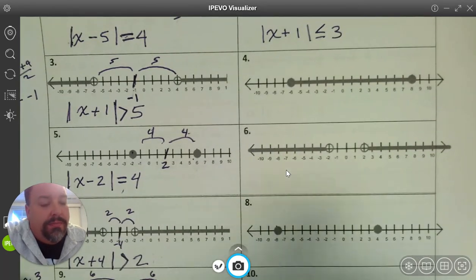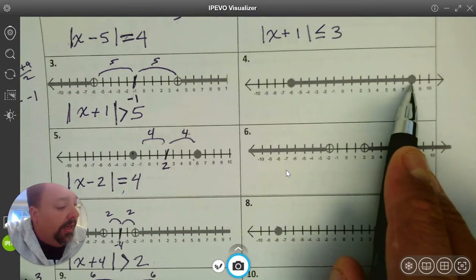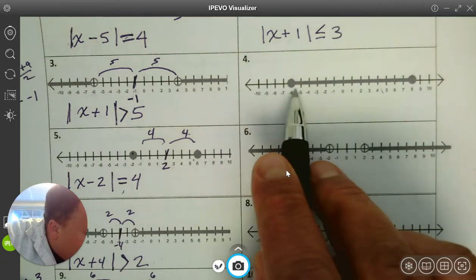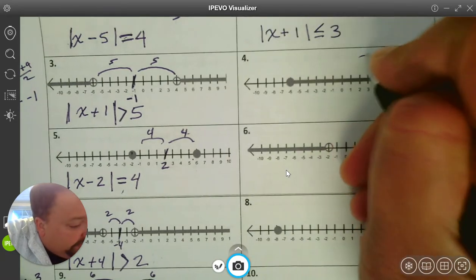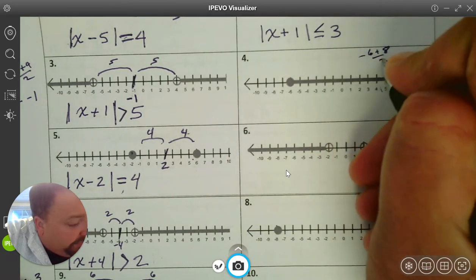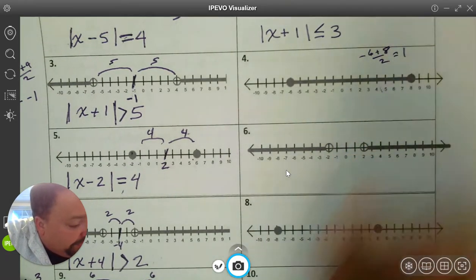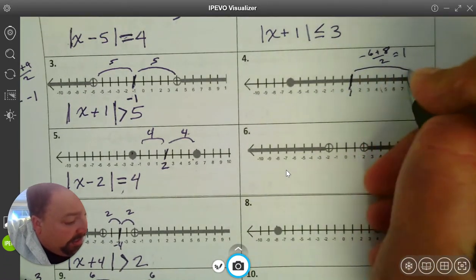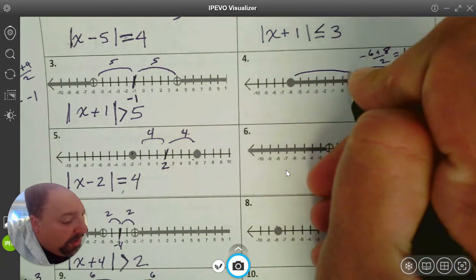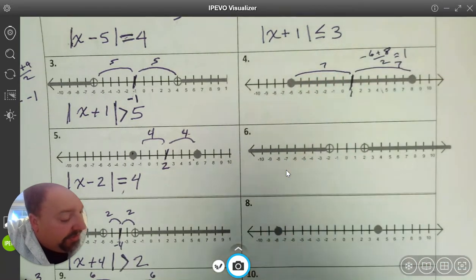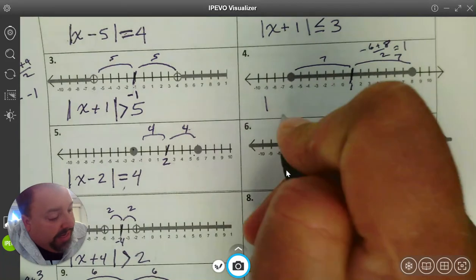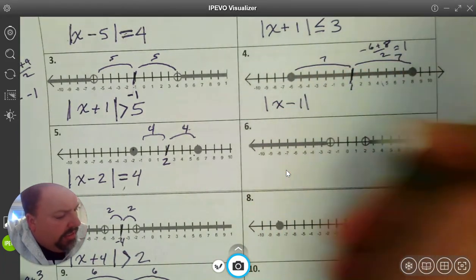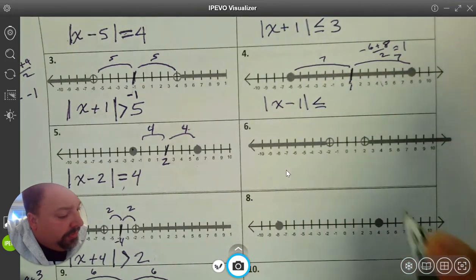Number 4. Again, we can find the center. It looks similar to the other one — we've got negative 6 to 8. If we add those together and divide by 2, the center is going to be at 1. Then 8 minus 1 would be 7, and 1 minus negative 6 would also be 7. So we have the absolute value of x minus 1 is less than or equal to 7.